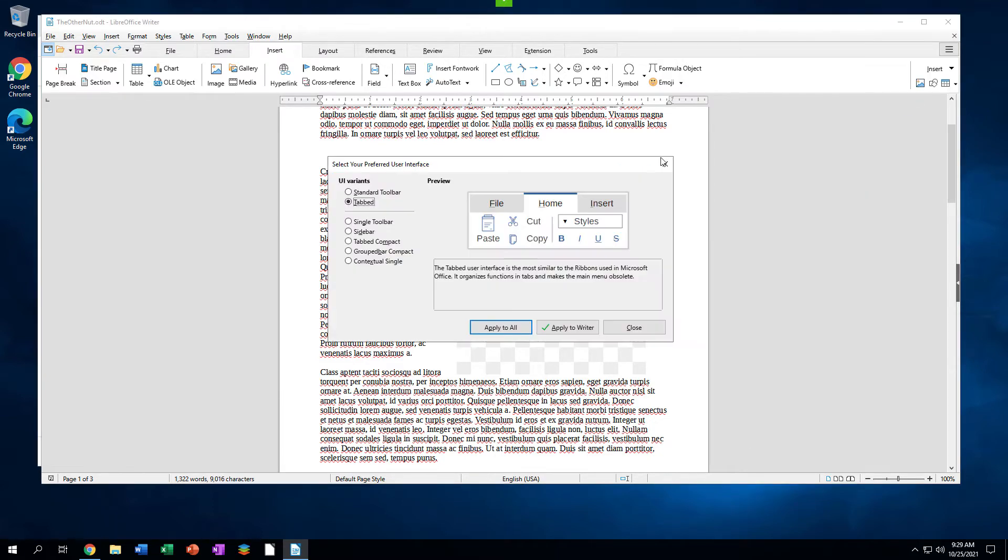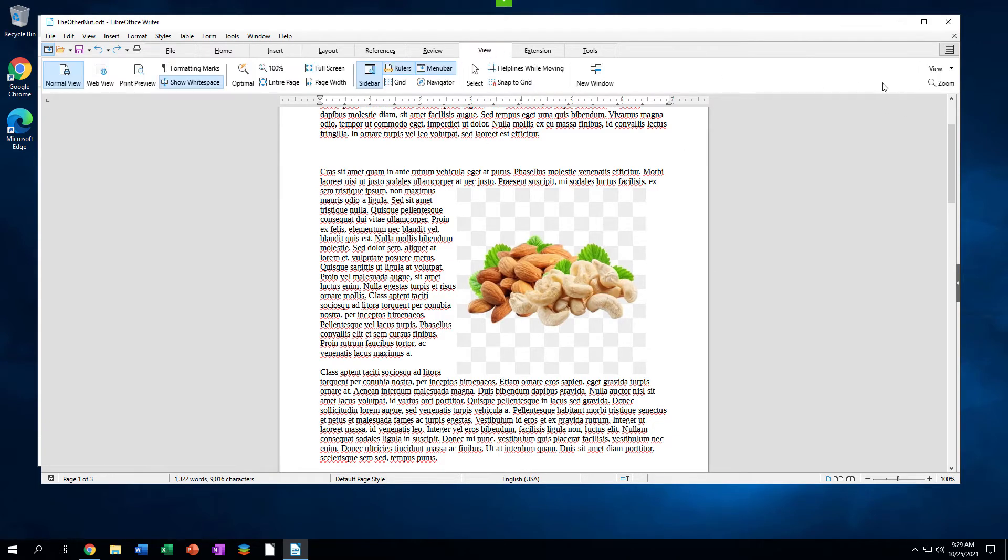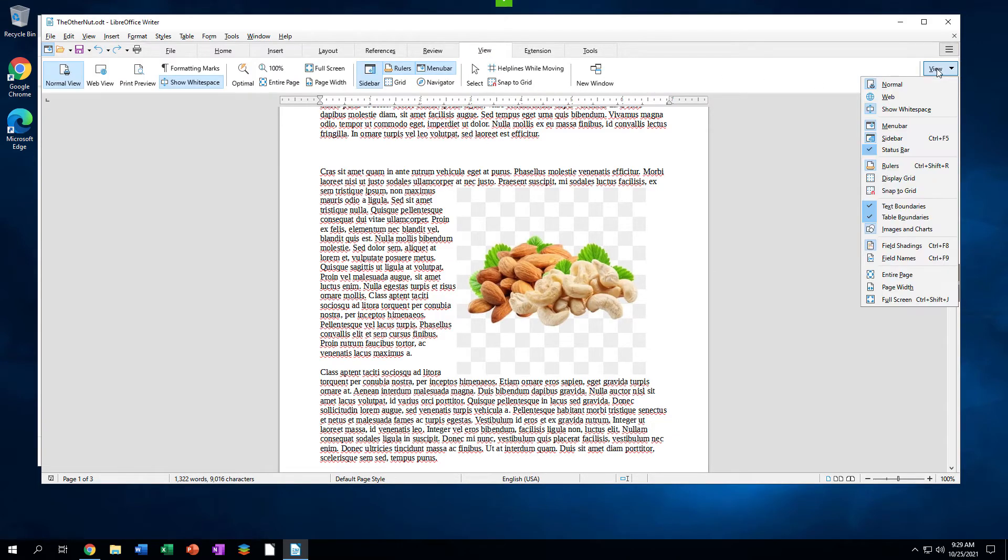It also can be accessed by clicking the three bars at the right side of the dialog. The traditional menus can be revealed or hidden by clicking the View tab, then clicking the View drop-down menu at the right side of the window. Click Menu Bar.